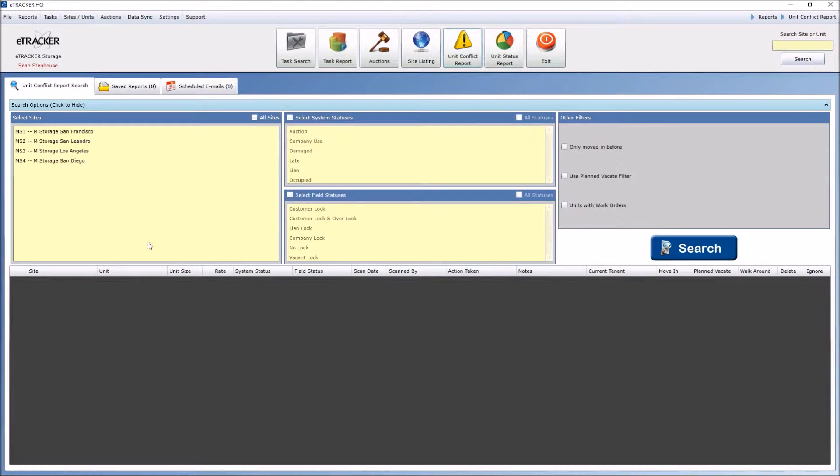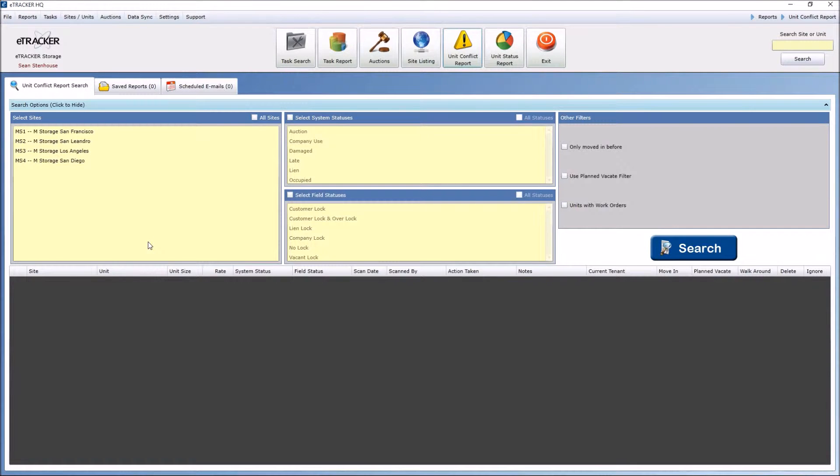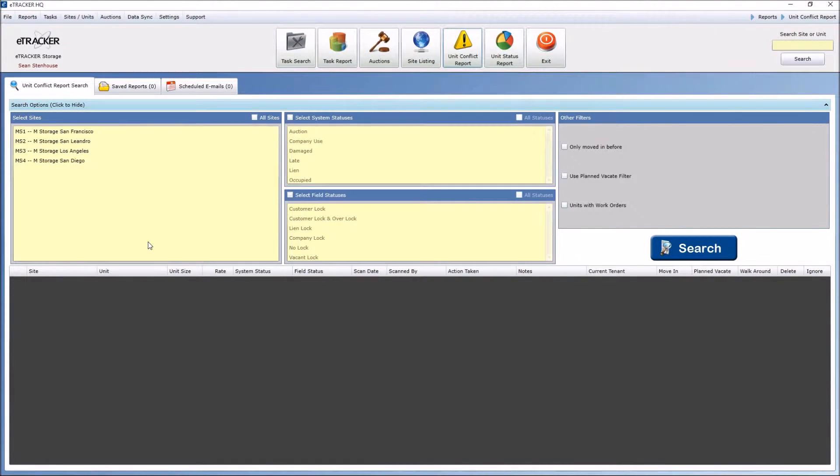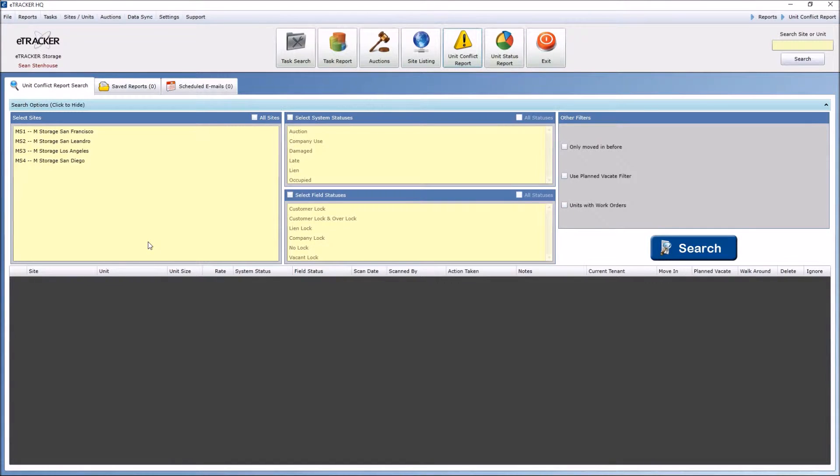The system status is whatever your management software is, and the eTracker field status is what you're physically out in the field scanning and updating.